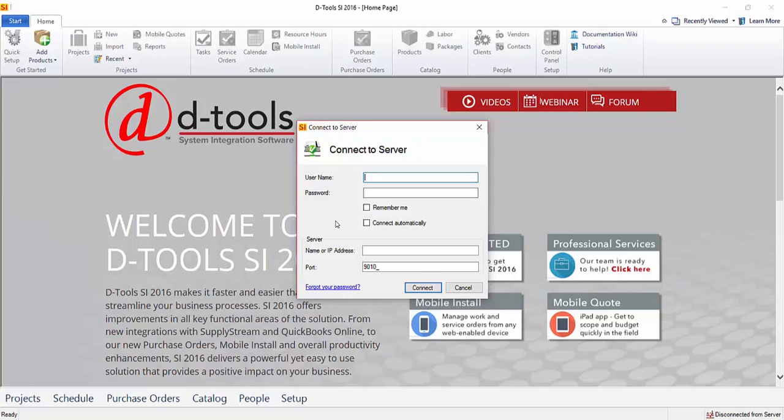To get this information, whoever sets you up as a user may have sent you an email. If not, you can ask them to send you an email directly through the interface. When they log in and go to manage users, they can select your user and send you an email with your username, password, and server name.